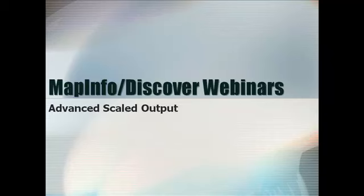Welcome to the MapInfo Discover webinar series. The presentation will start shortly.